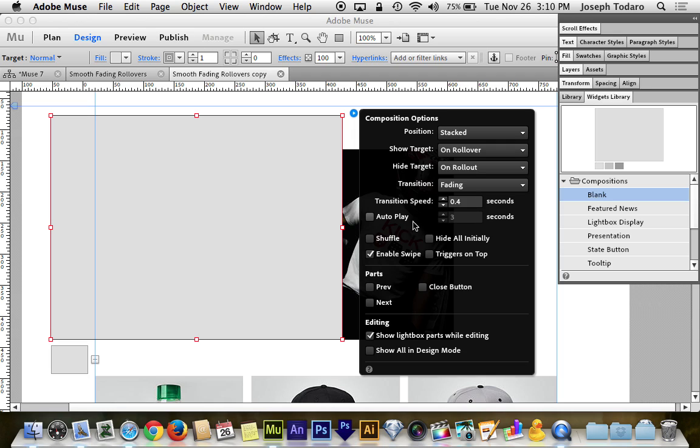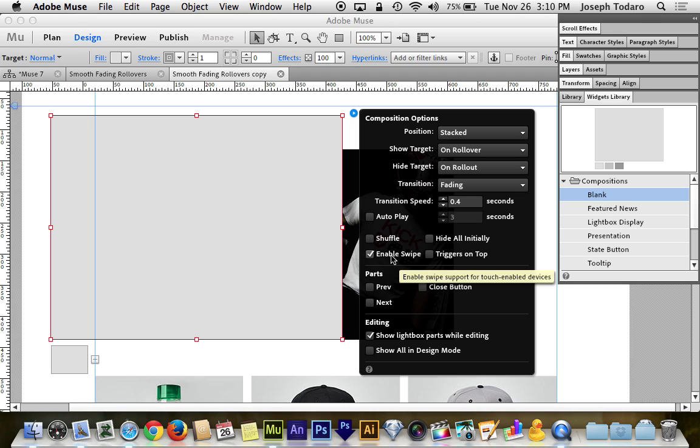And then autoplay, no. We don't want to autoplay because we don't want the red box to fade in before the cursor goes on top of it. So no autoplay. That's a no-no. Shuffle? No. That would be more for a slideshow. And enable swipe? No. We're not going to be swiping over this. It's not that kind of slideshow.